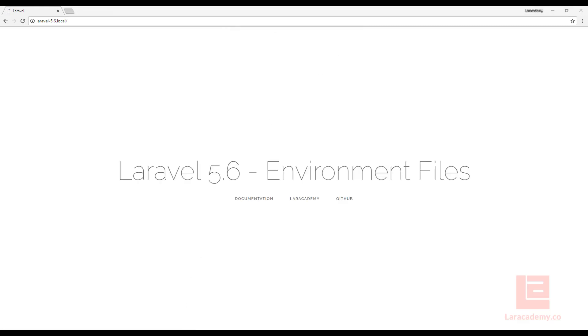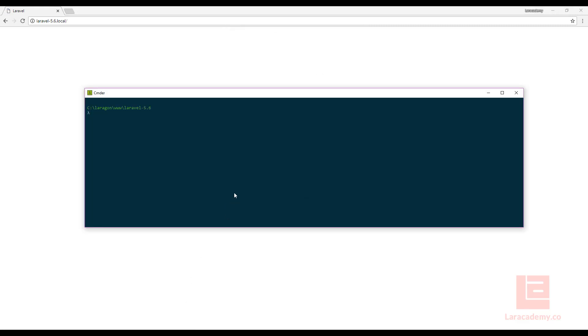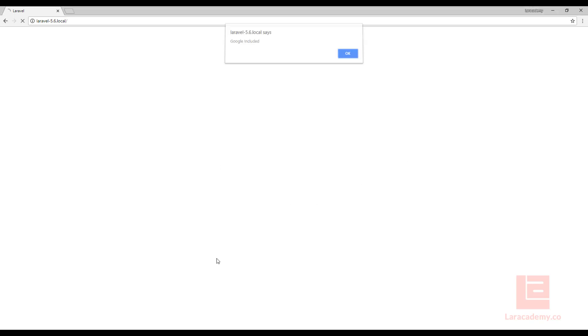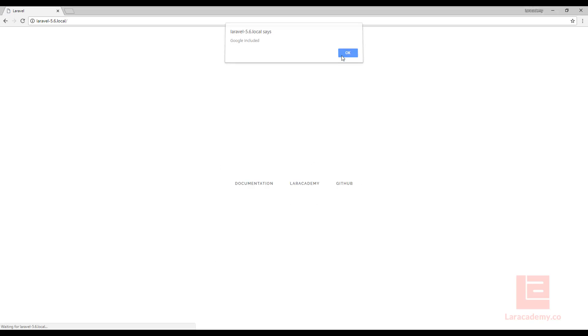Now what we can do is we can run php artisan config cache and that's going to clear any config that we have already cached and then cache it again. So if I refresh, everything's working just as normal.